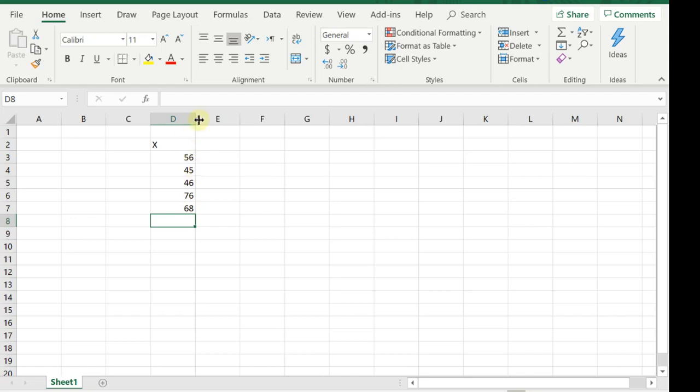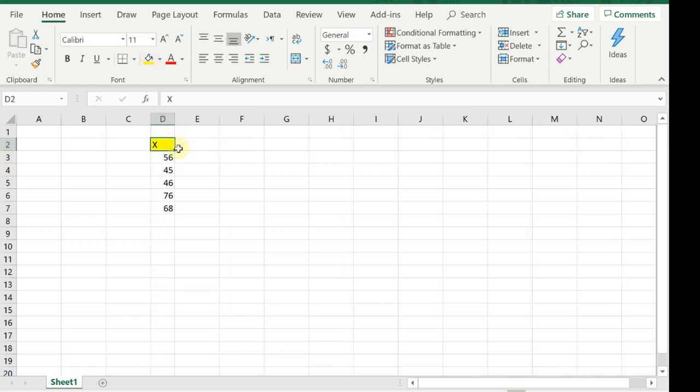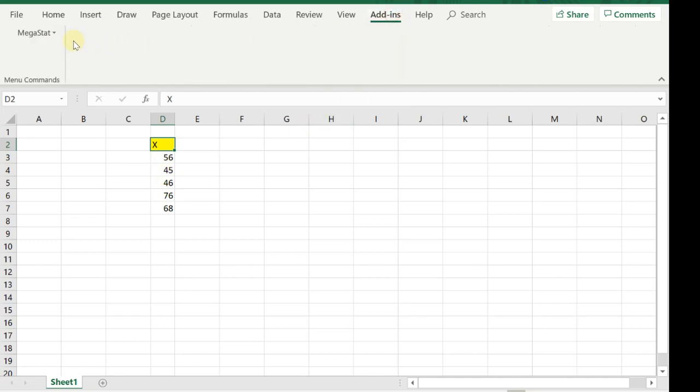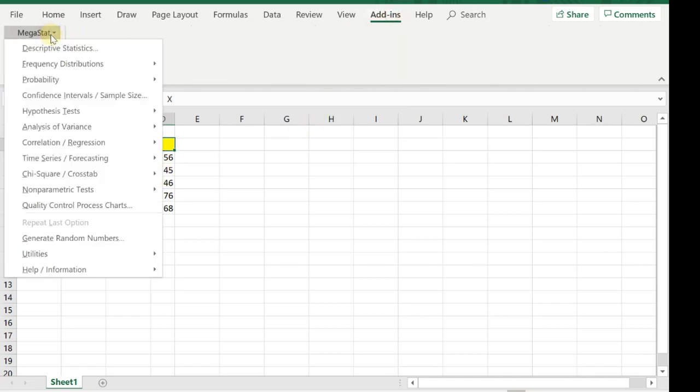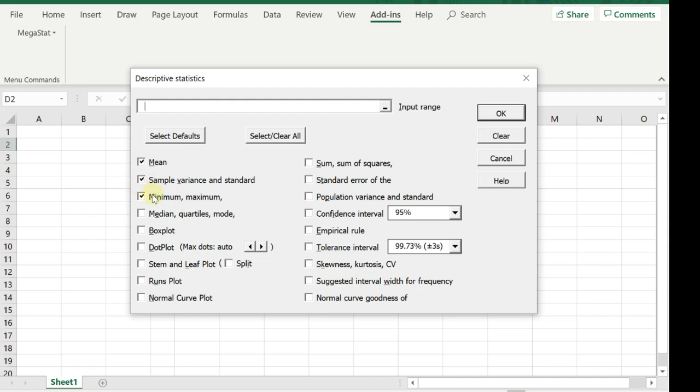Now in an Excel environment, all the Excel functionalities are there. If I want to find the average X value here, I go to Add-ins, MegaStat, Descriptive Statistics. Here's the list of descriptive statistics that are available. I'll choose the mean, sample variance and standard deviation, minimum, maximum, and median.